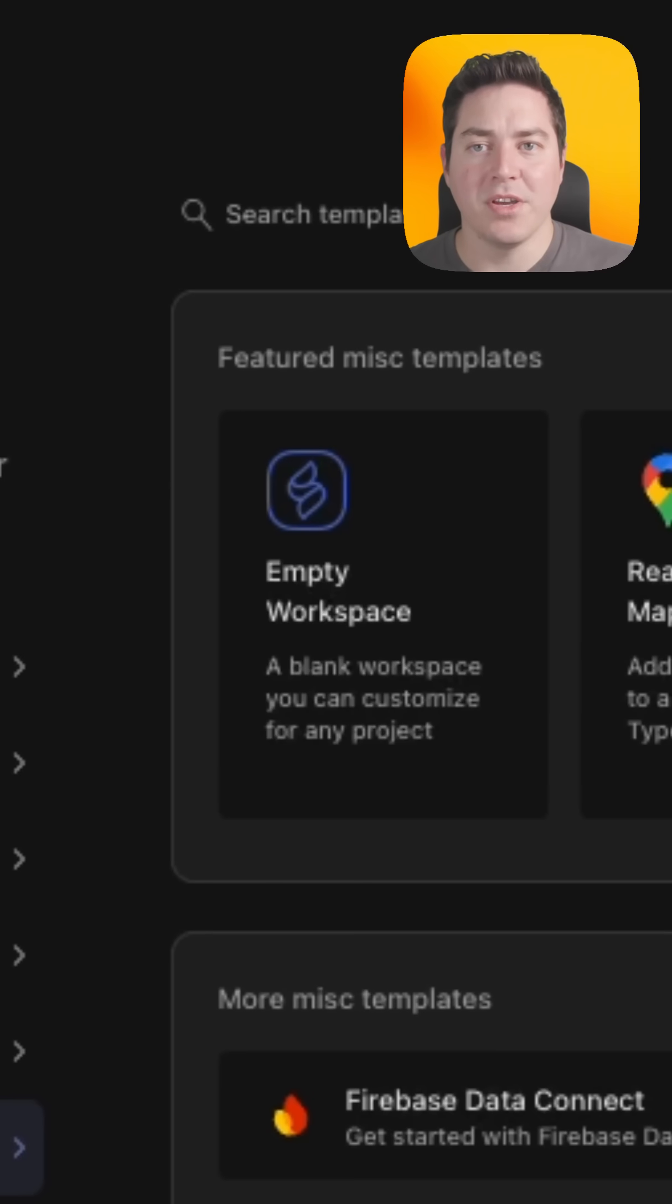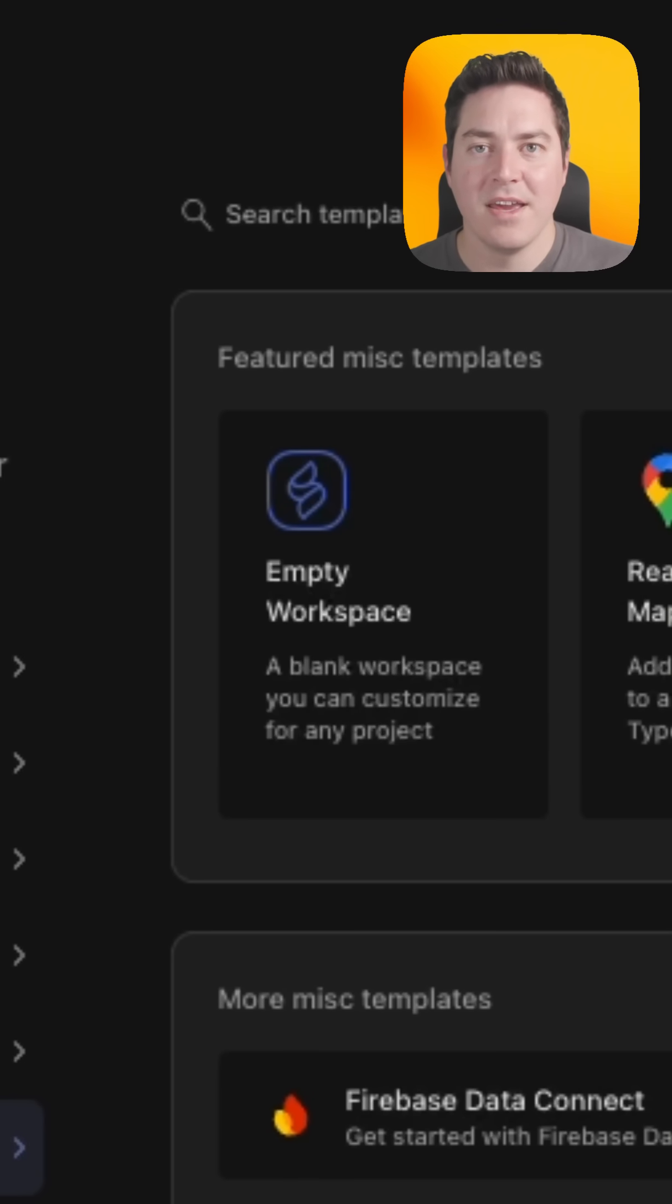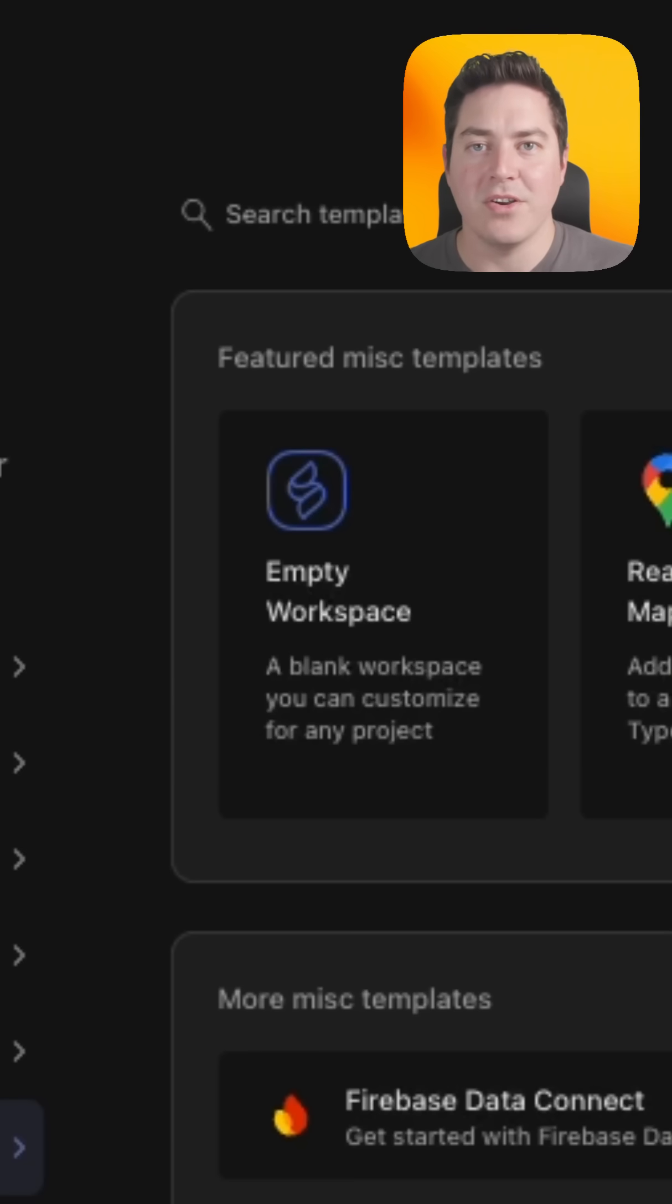And if you don't find what you're looking for, you can actually get started with an M2 workspace, which is powered by Nix OS, and you can configure everything based on your current project requirements.